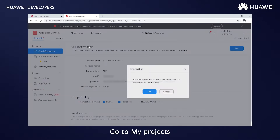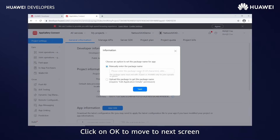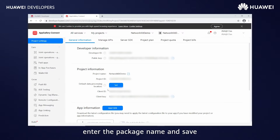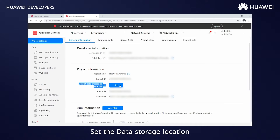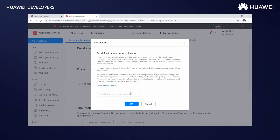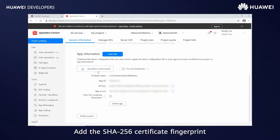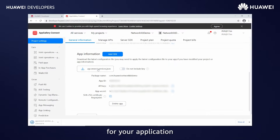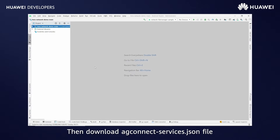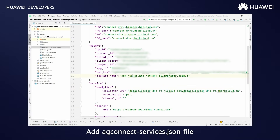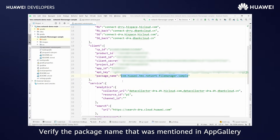Go to My Projects and click OK to move to the next screen. Select manually enter the package name, enter the package name and save. Set the data storage page location. Add the SHA-256 certificate fingerprint for your application. Then download the agconnect-services.json file and add it under the app directory. Verify the package name that was mentioned in App Gallery.